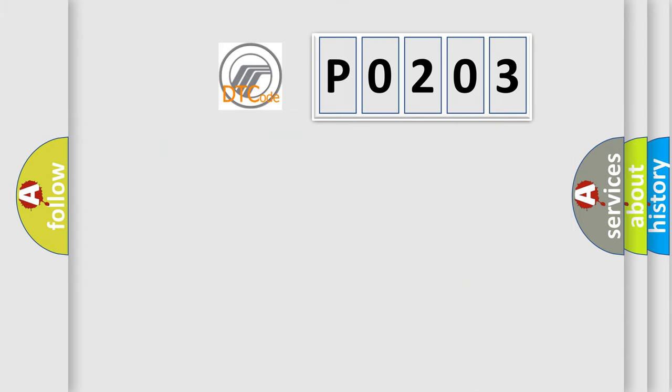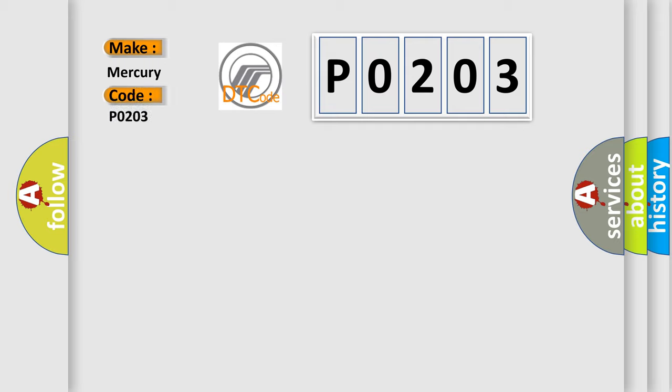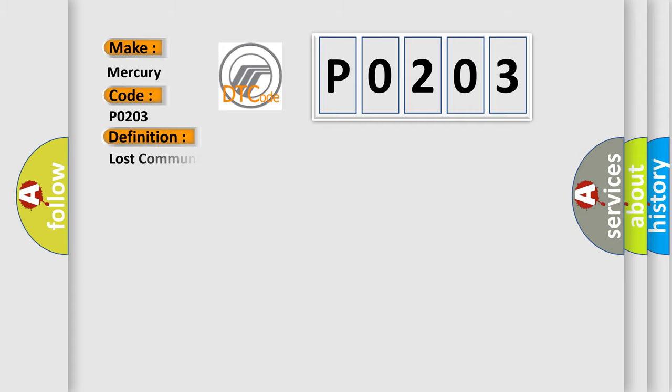The number itself does not make sense to us if we cannot assign information about what it actually expresses. So, what does the diagnostic trouble code P0203 interpret specifically for Mercury car manufacturers? The basic definition is: Lost communication with VSA modulator control unit.